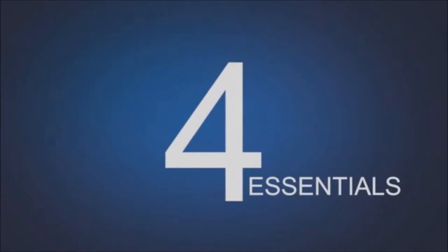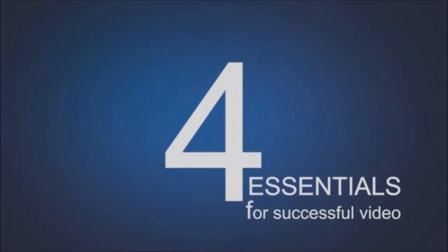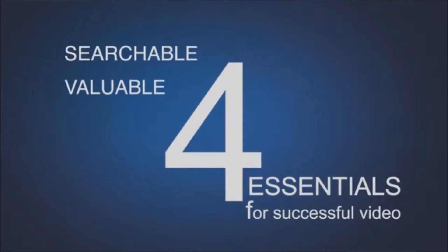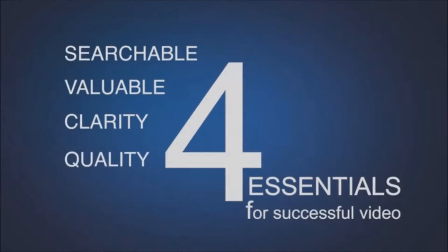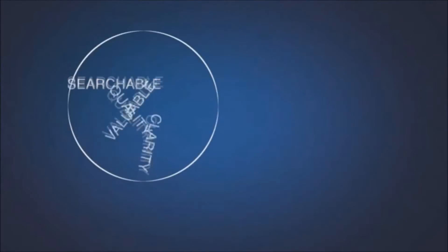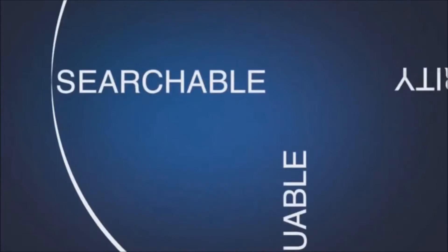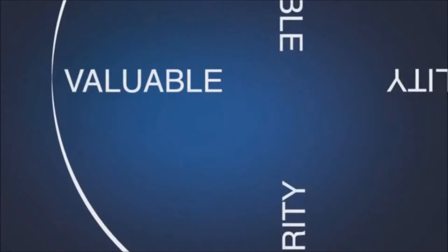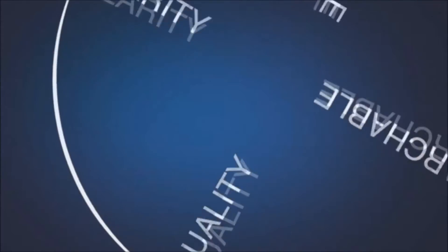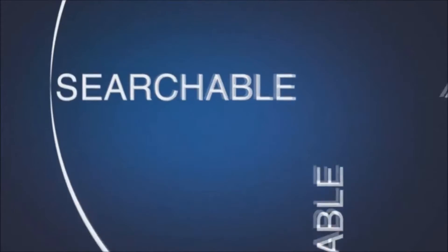There are four essentials to creating successful videos: they must be searchable, valuable, created with clarity, and quality. Balance these four essentials to each other and you have a smooth ride to success.